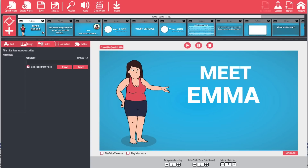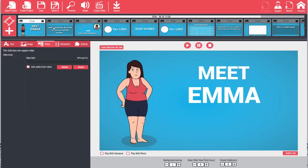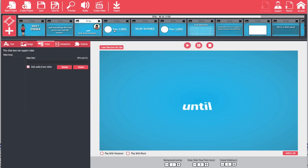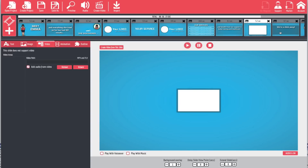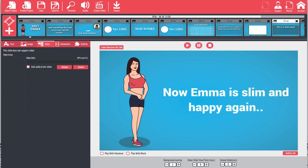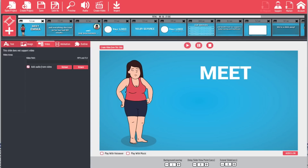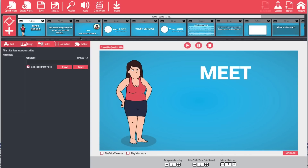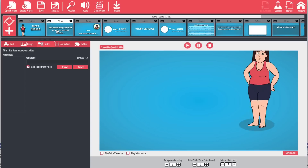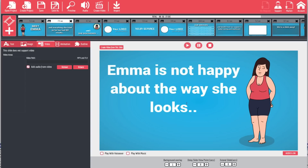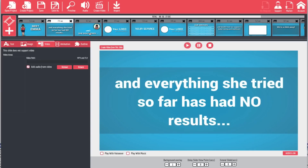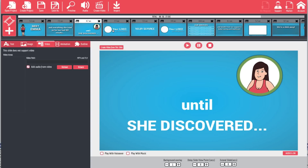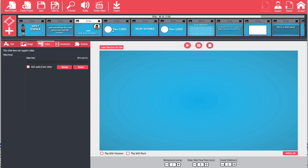Now once we get back in here, you'll see in our timeline that we've got all of these already laid out ready to be used. All we have to do is go in and change each one to meet our needs. We've got a picture of an overweight lady and it says 'Meet Emma' — that's fine, we'll leave that. 'Emma is not happy with the way she looks' — again, perfectly fine. 'Until she discovered' — we can leave that the way it is.